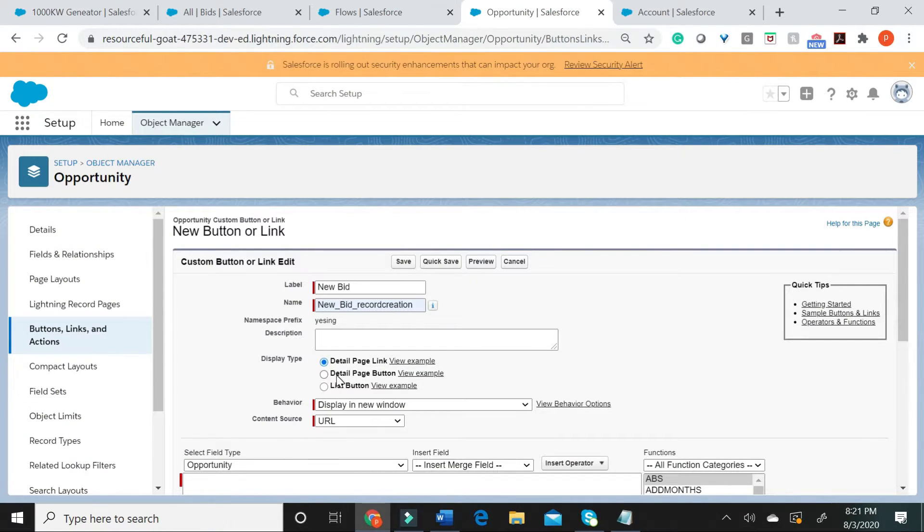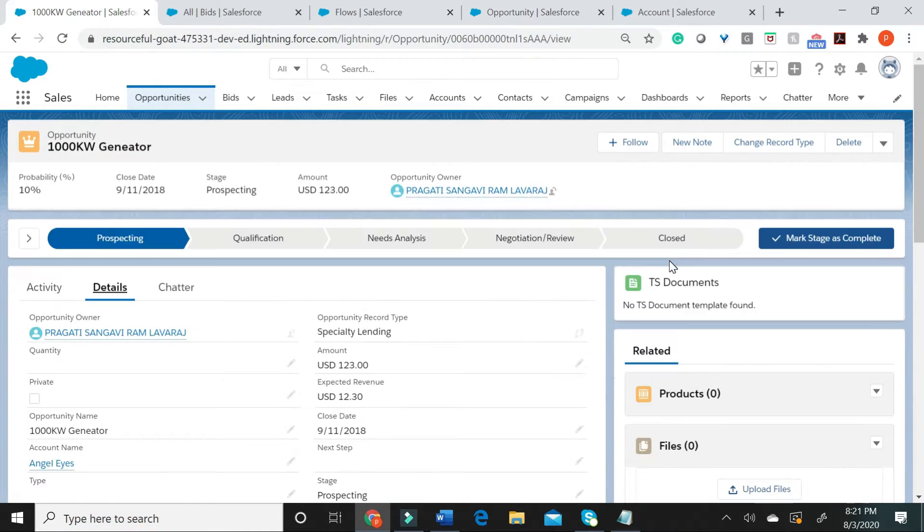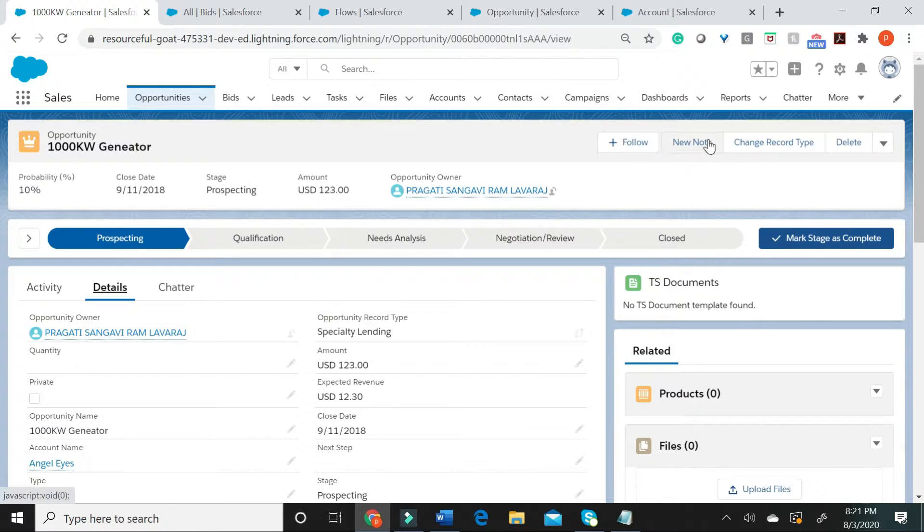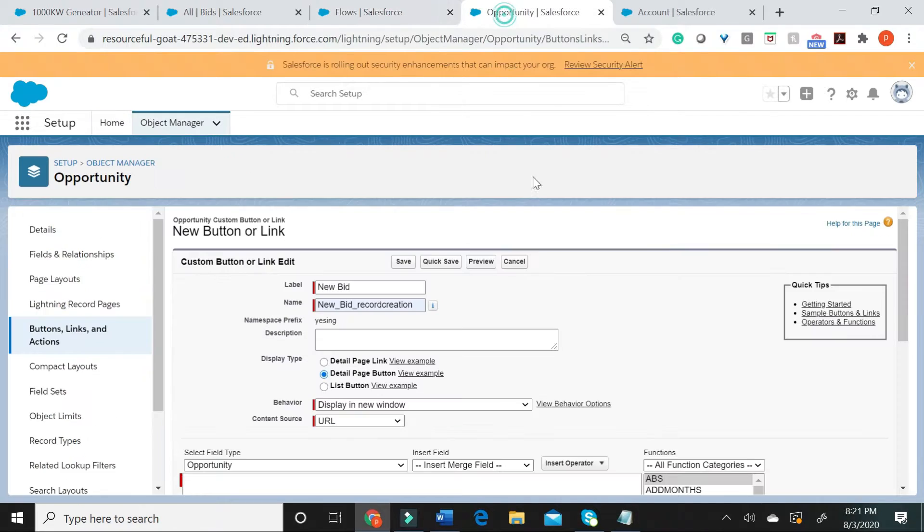What you see on the second option is a detail page button. A detail page button is what we intend to build right now. These are called the detail page buttons. And the last option is called a list button.